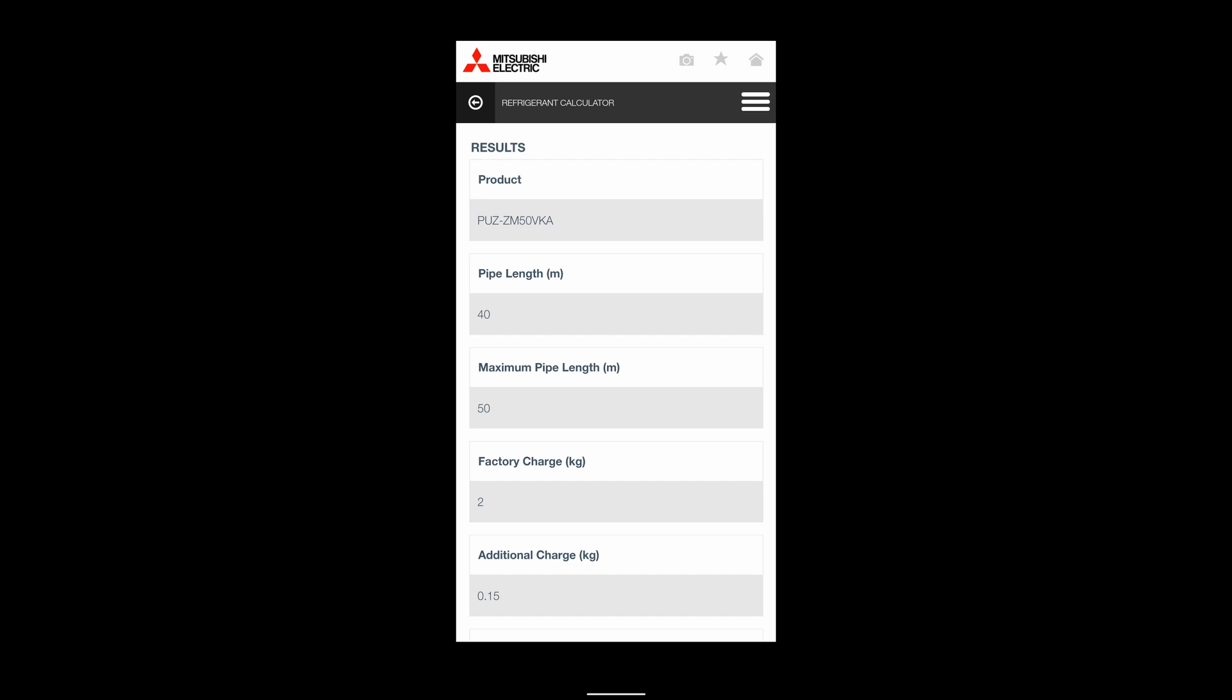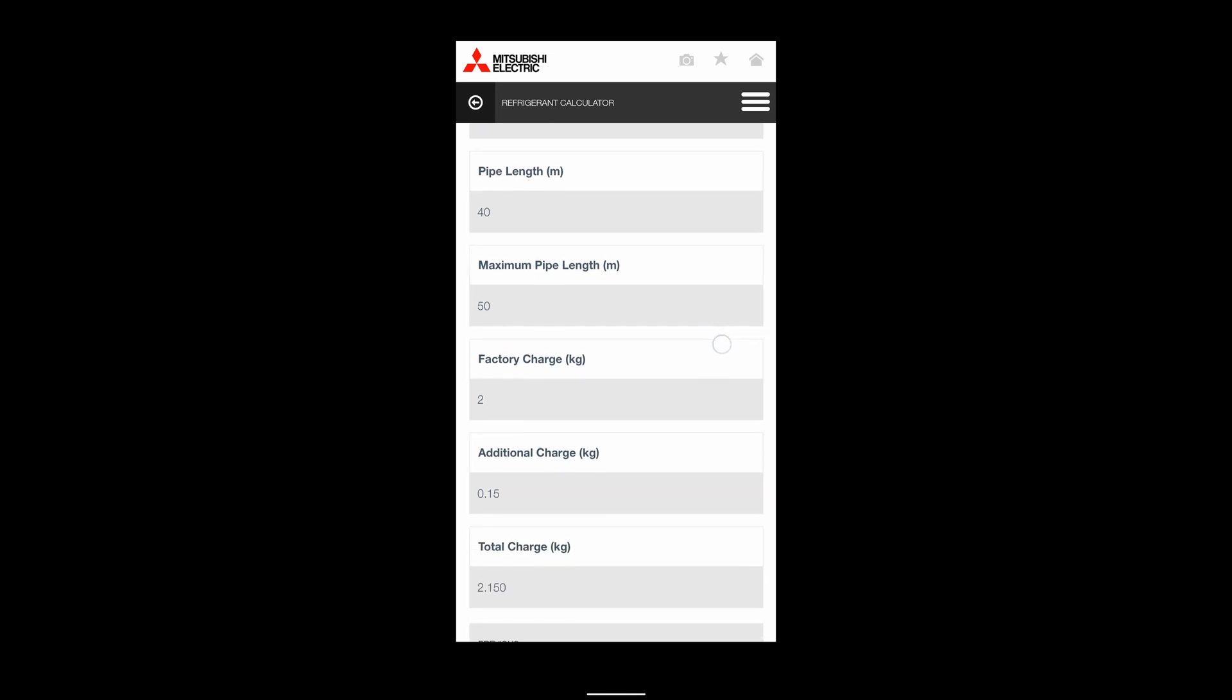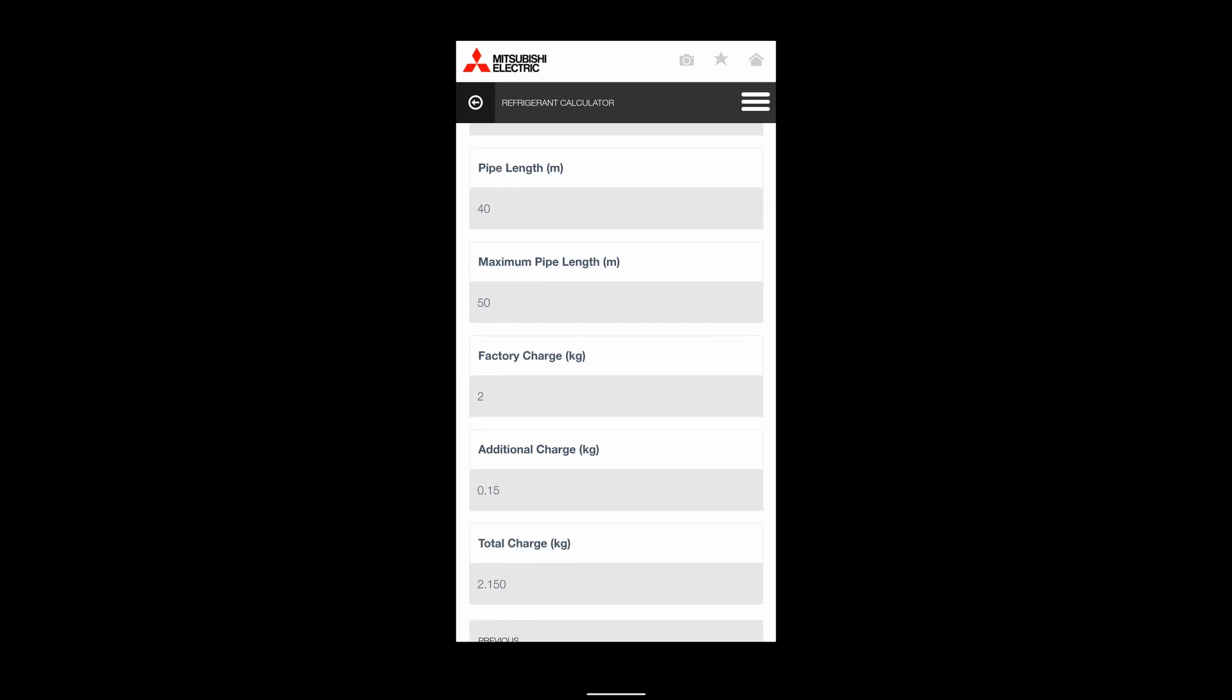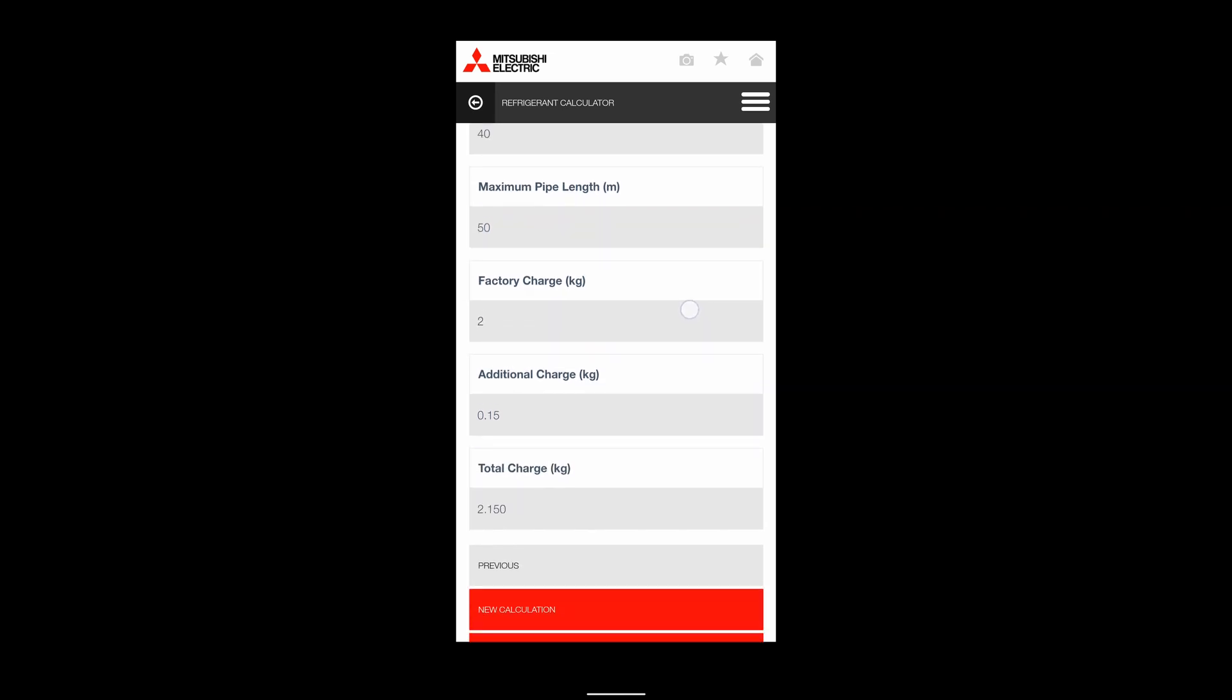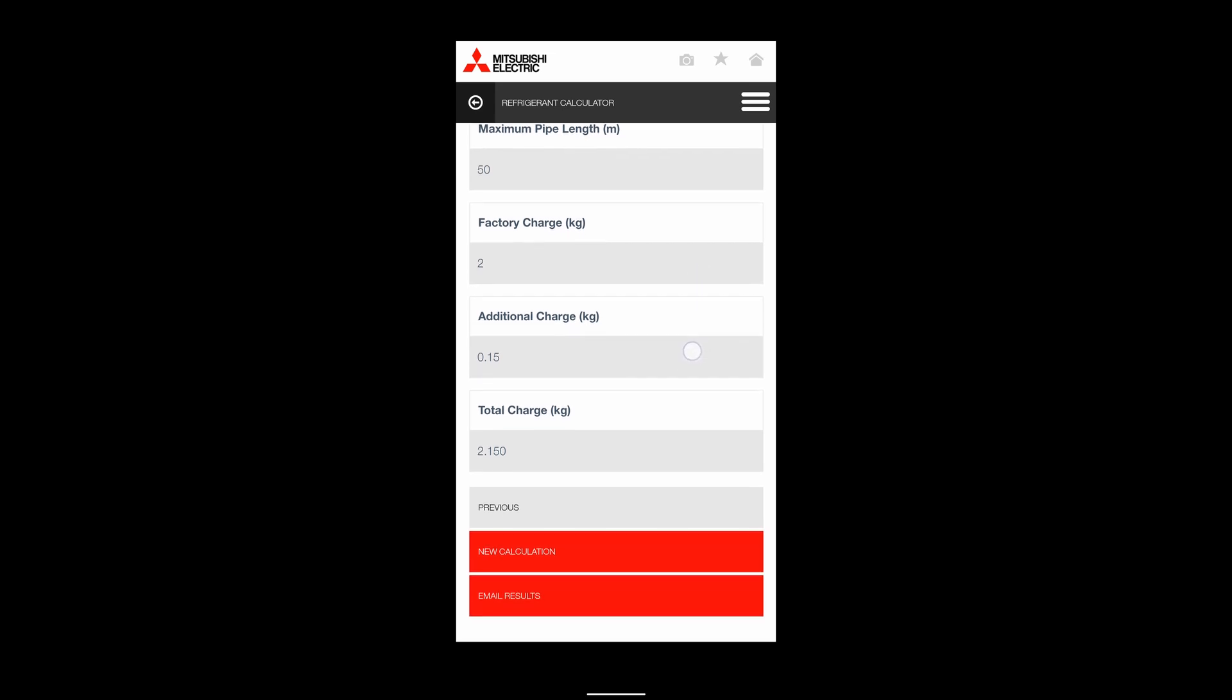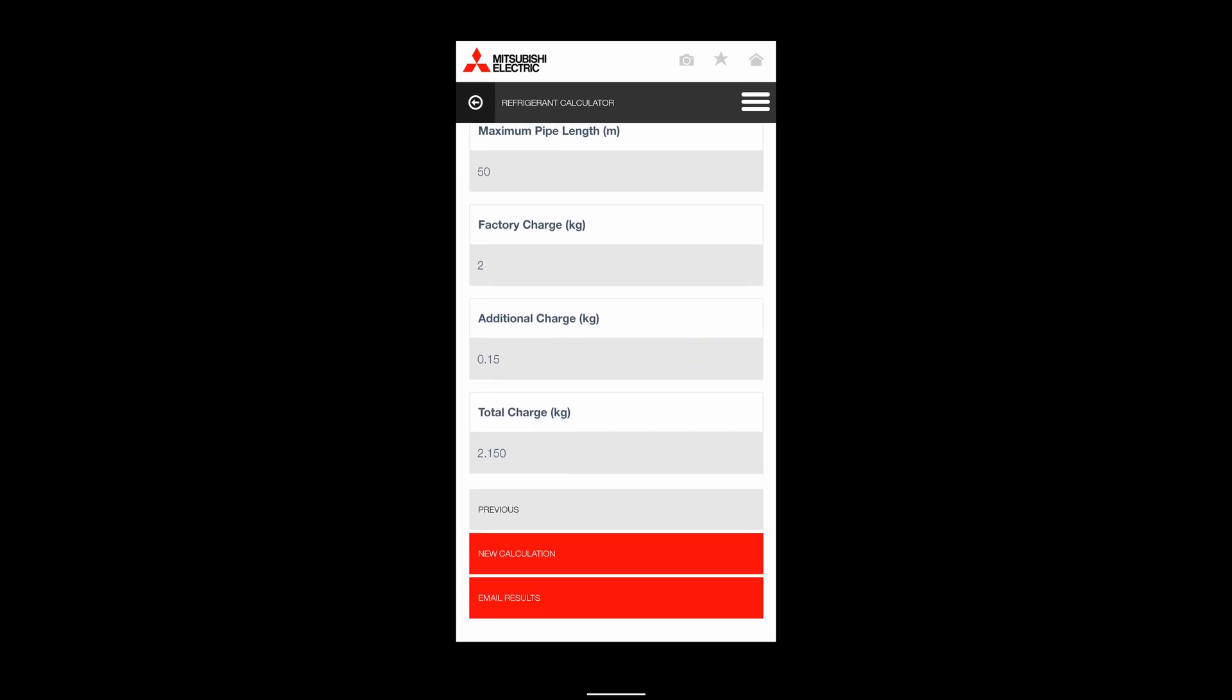There we go - it tells me the maximum is 50 meters. Factory charge is two kilos. The additional charge I require is going to be 0.15 of a kilo.